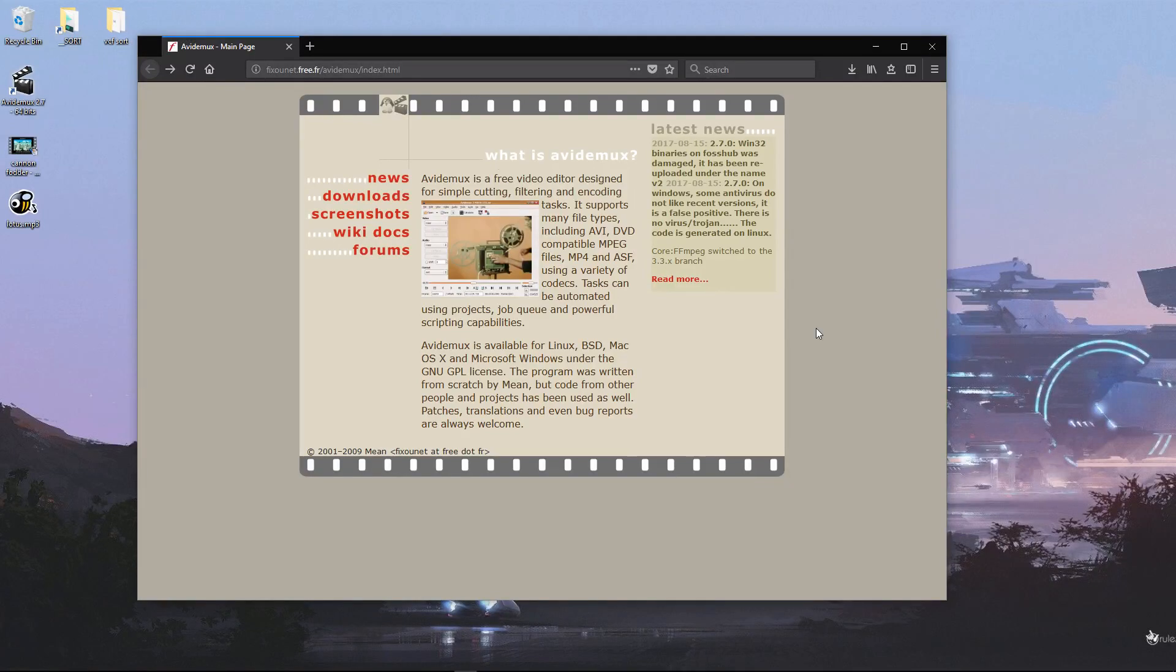Hey, this is a quick tip to show you how you can add an audio file to an MP4 file without having to re-encode that file. To do this, we're going to use AviDemux.